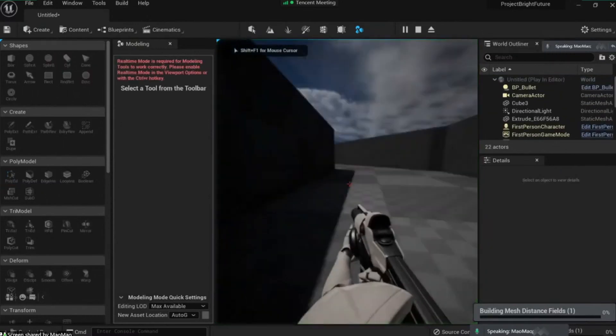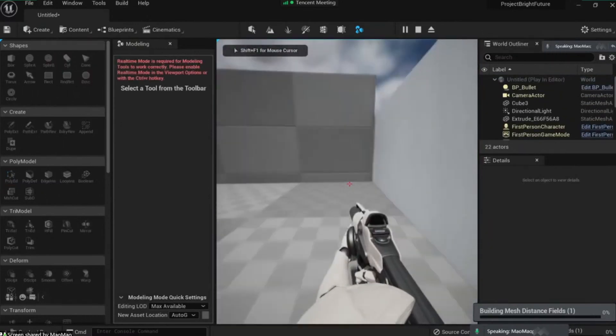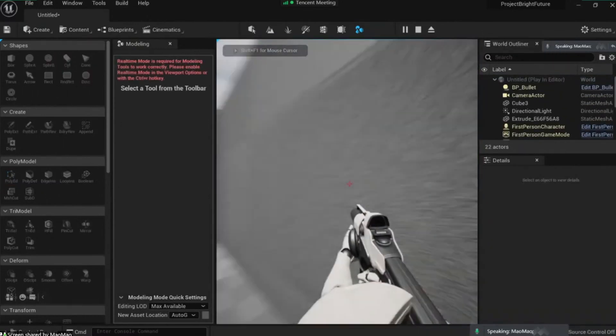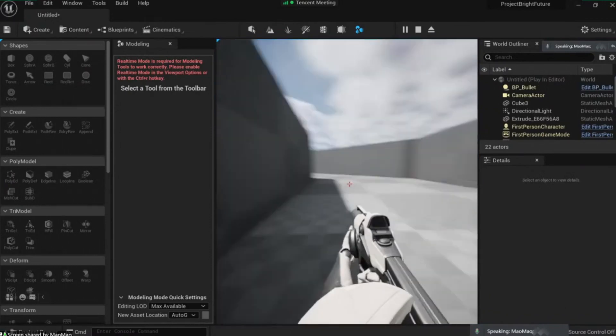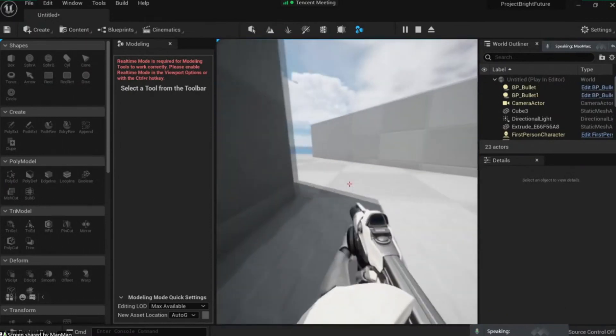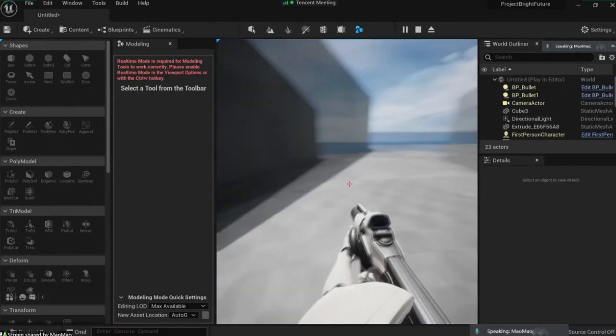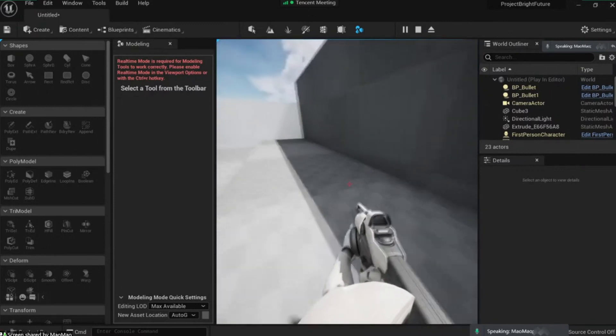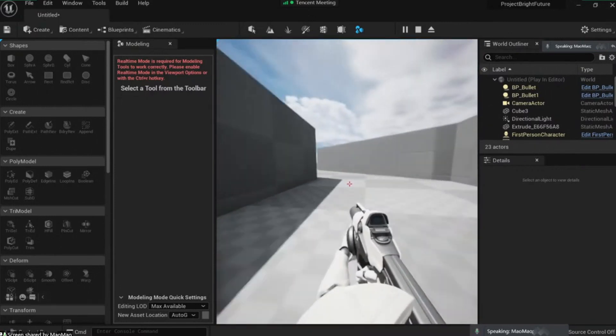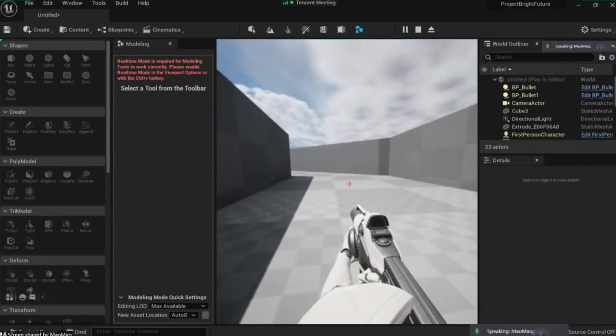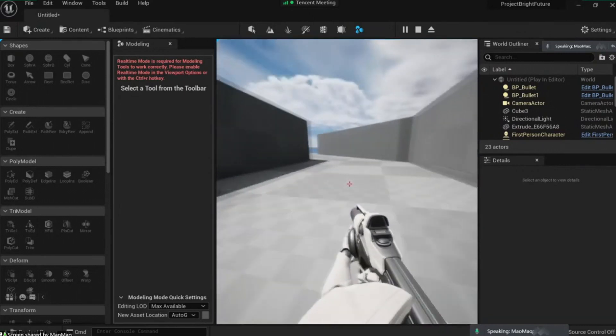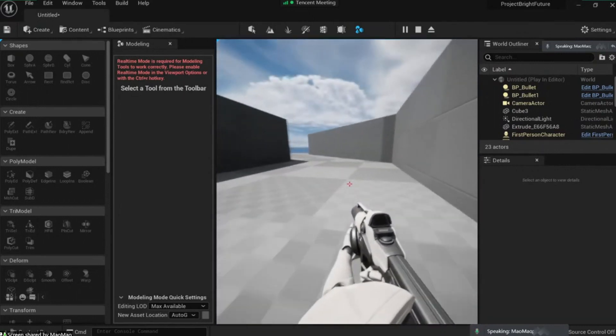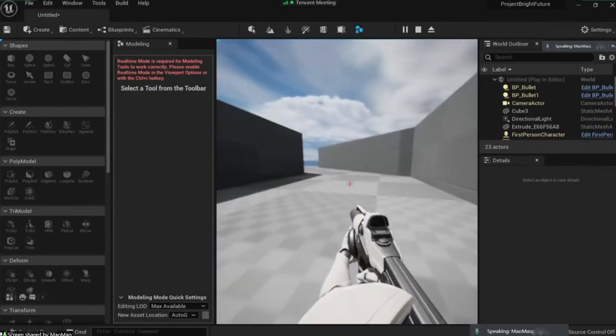So when we play this game, we have our walls, we can move, but it's a little bit boring. And the reason it's boring is because we don't have any verticality in our game.